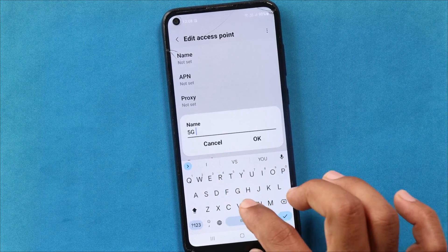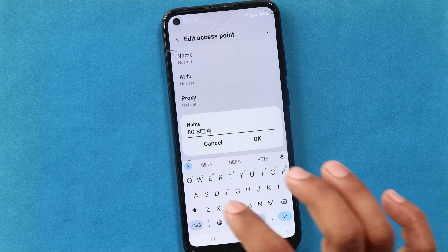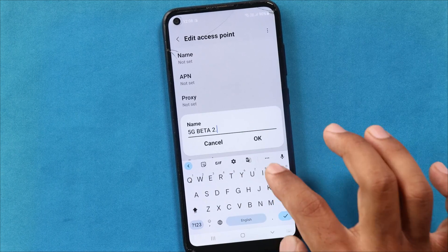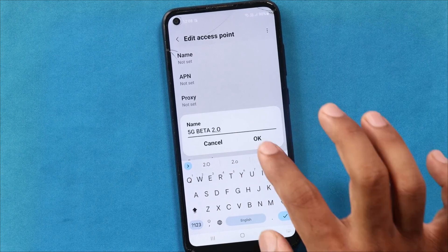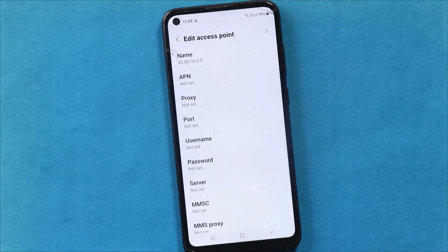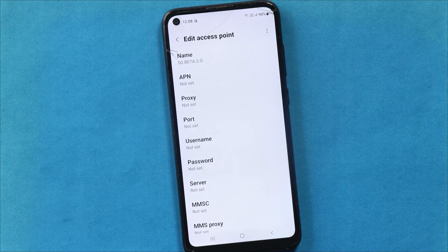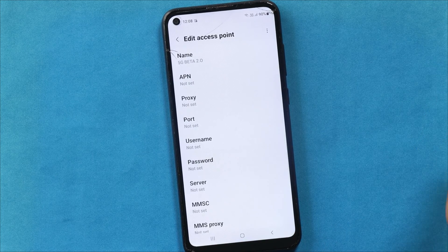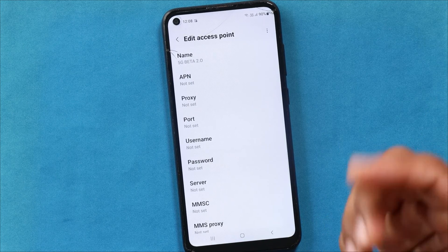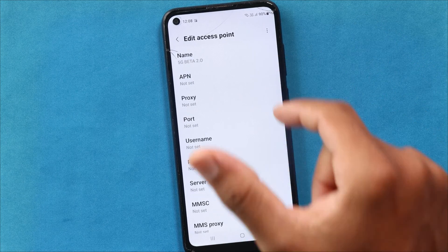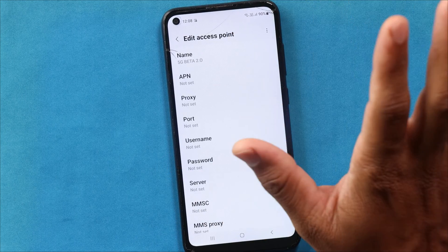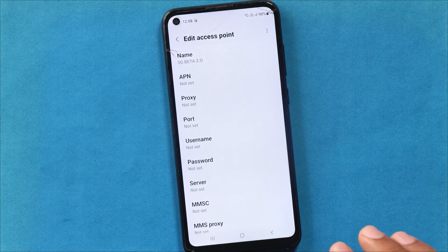Type 5G beta with a space. The name will be changed. Now we will change the name and create the APN. I will change the options — if you want to change settings on the mobile, it is easy to change the name.